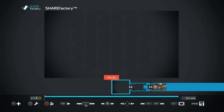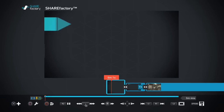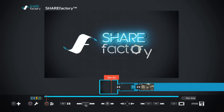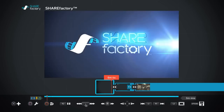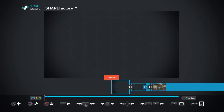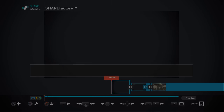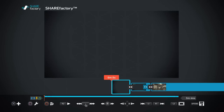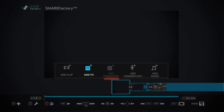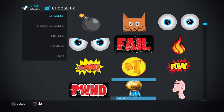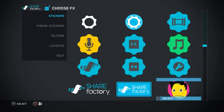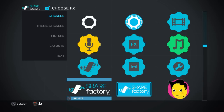Now this is your bread and butter — this is where you get everything done. As you can see, that's how the ShareFactory theme starts out. You can add an FX here if you want — press the X button, Add FX.